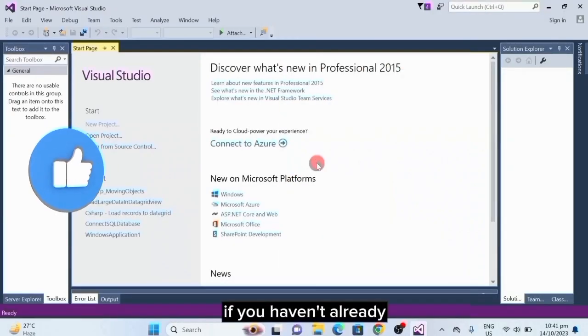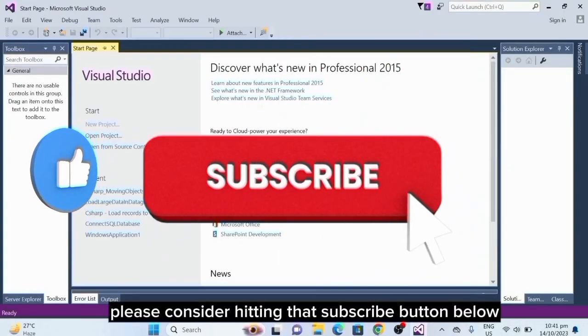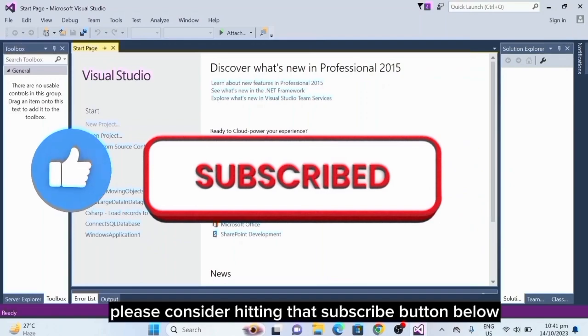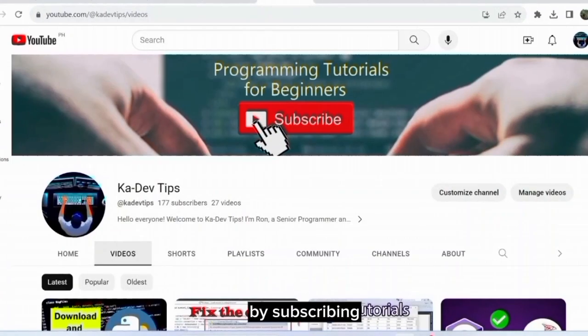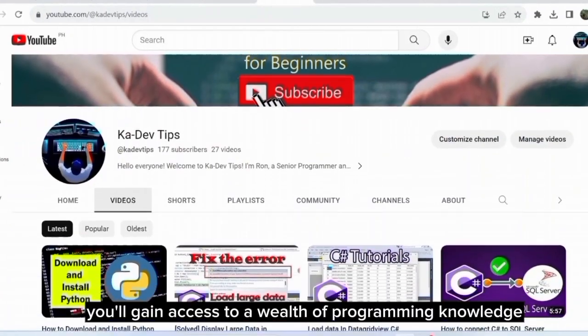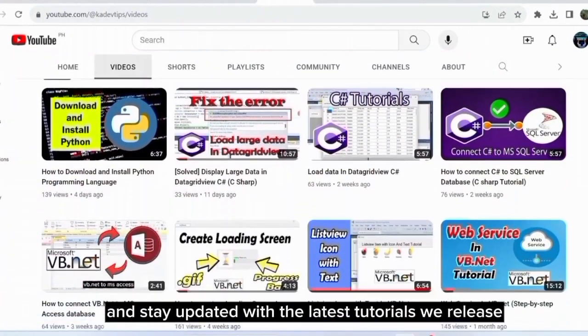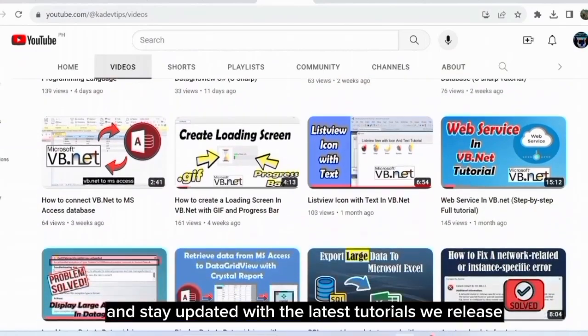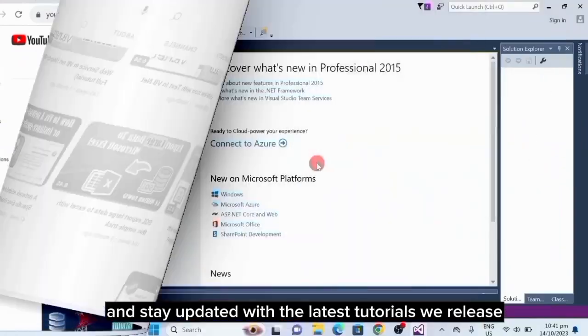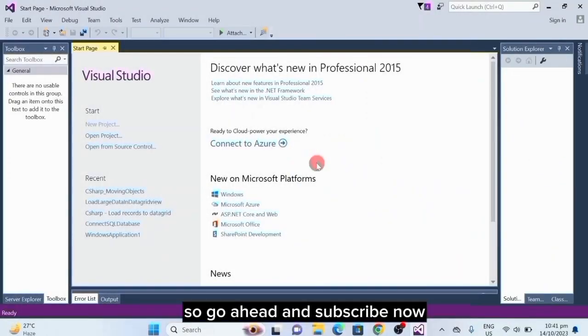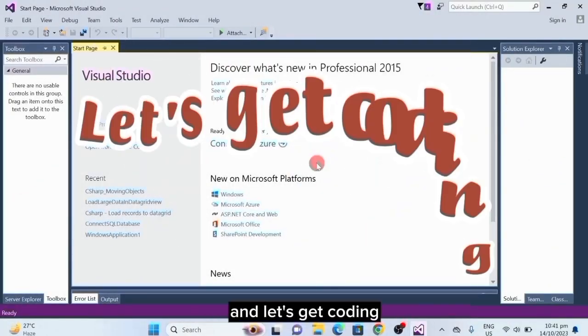If you haven't already, please consider hitting that subscribe button below. By subscribing, you'll gain access to a wealth of programming knowledge and stay updated with the latest tutorials we release. So, go ahead and subscribe now, and let's get coding.